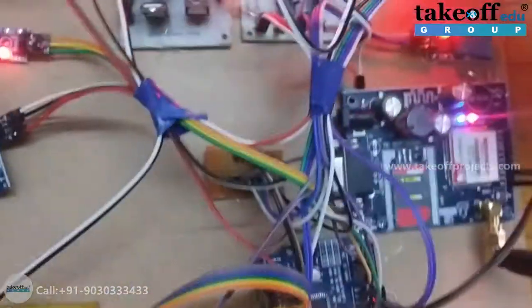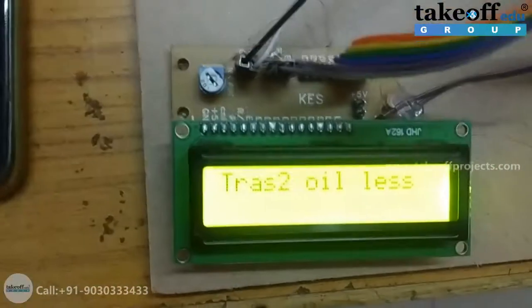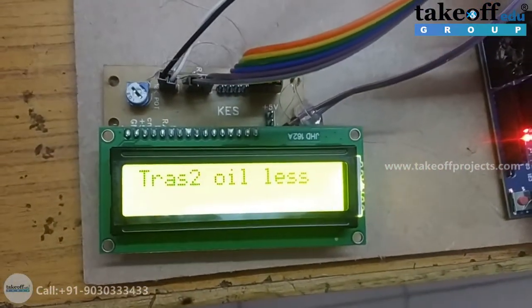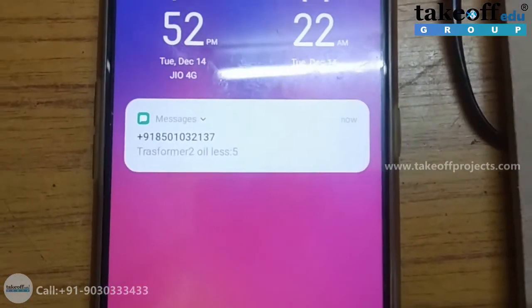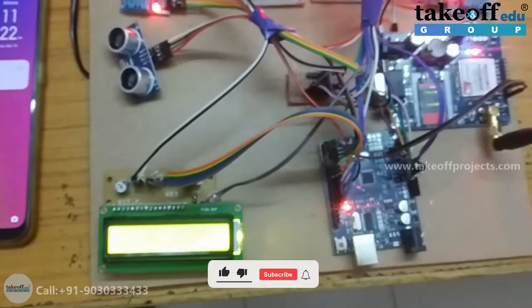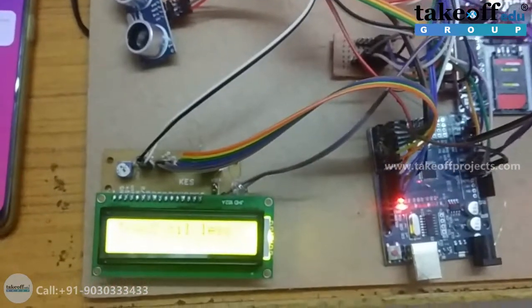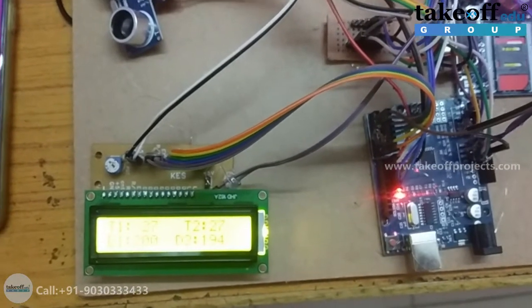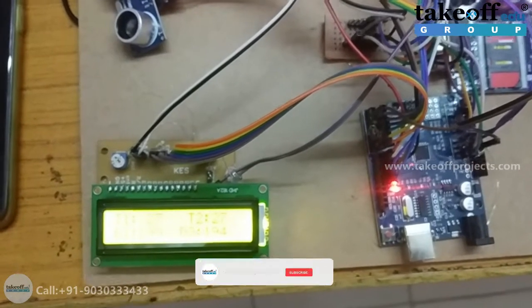The distance of the second transformer oil level is less than 10, so in this case the red LED is glowing and the buzzer is alerted, and at the same time you will get a message alert. So like this, if the temperature values are greater than 33 degrees Celsius and the oil level is less than 10 centimeters, in both these cases you will get a message alert and buzzer alert.